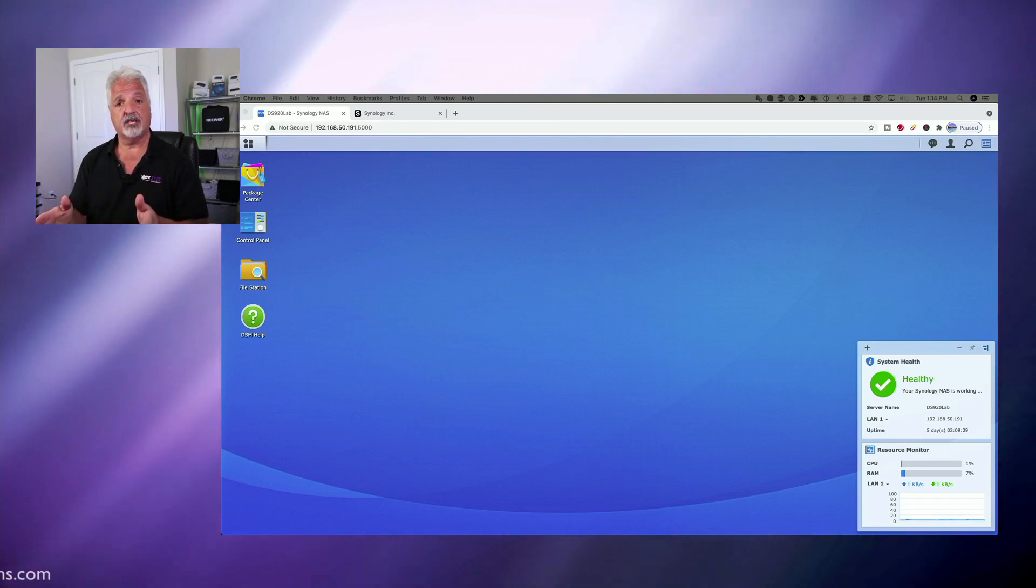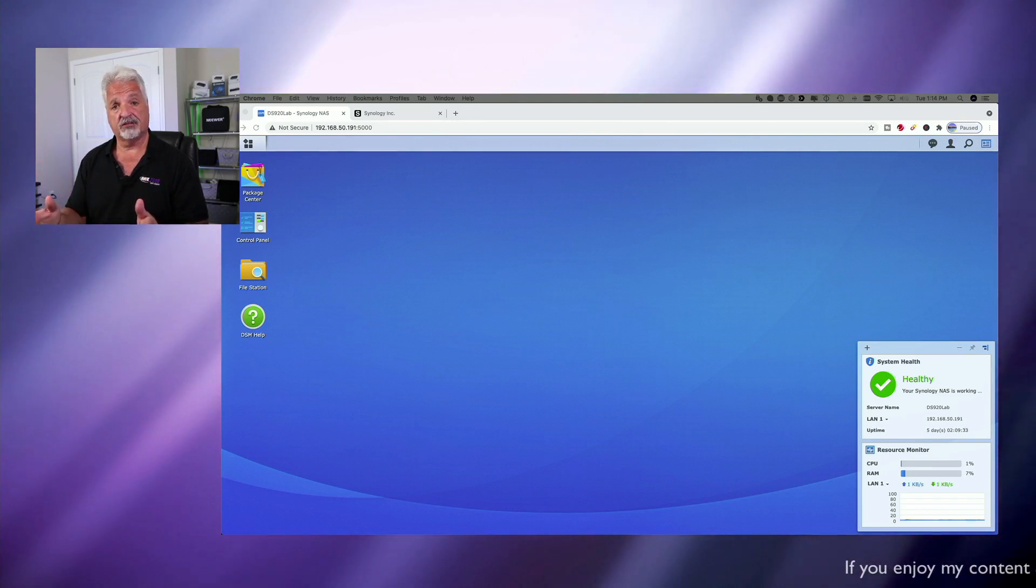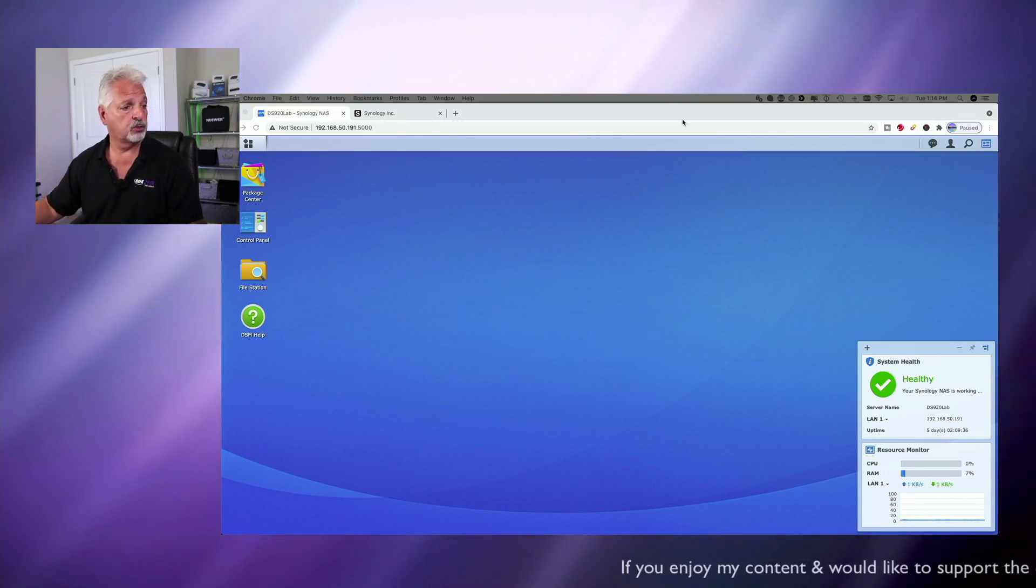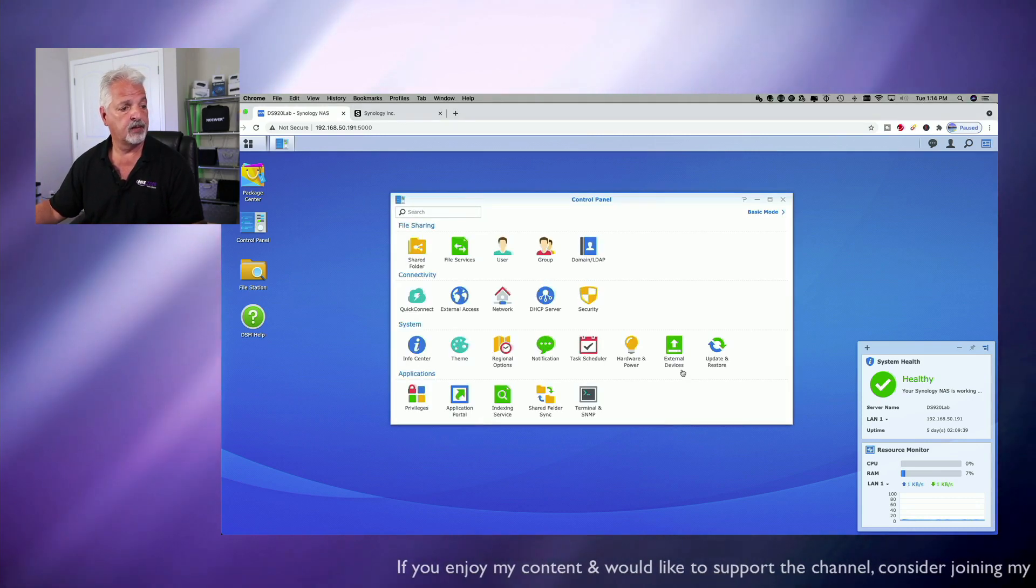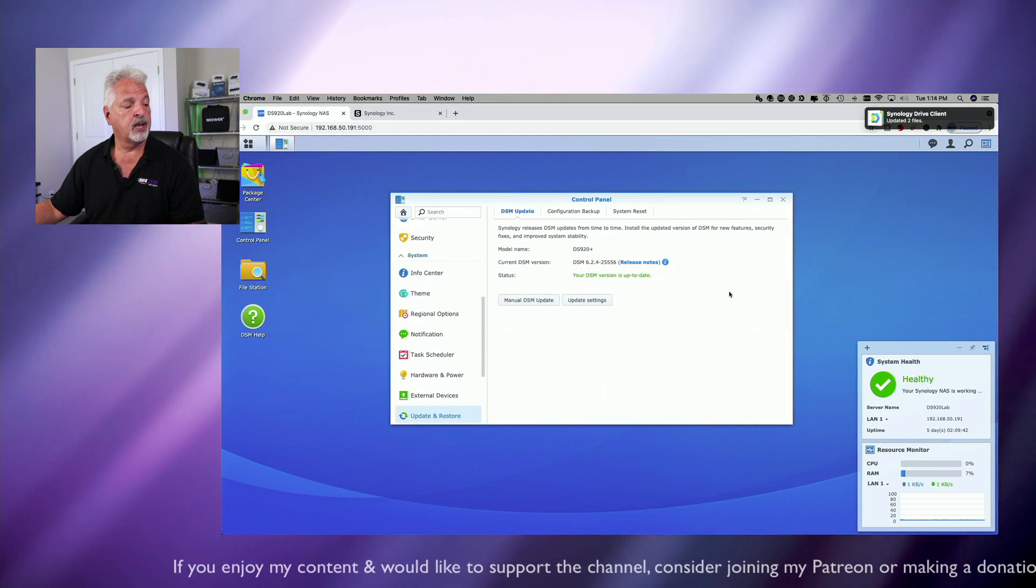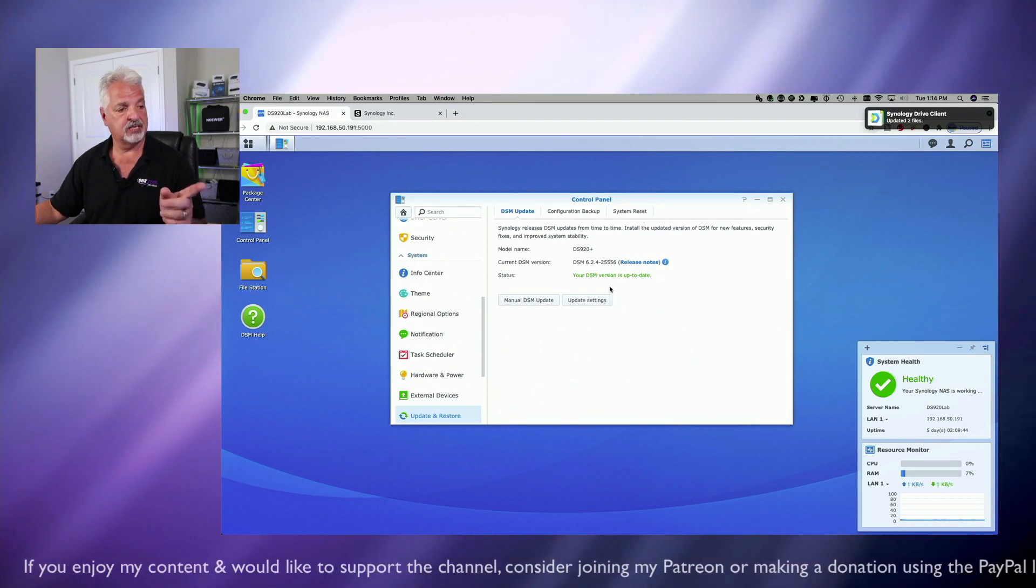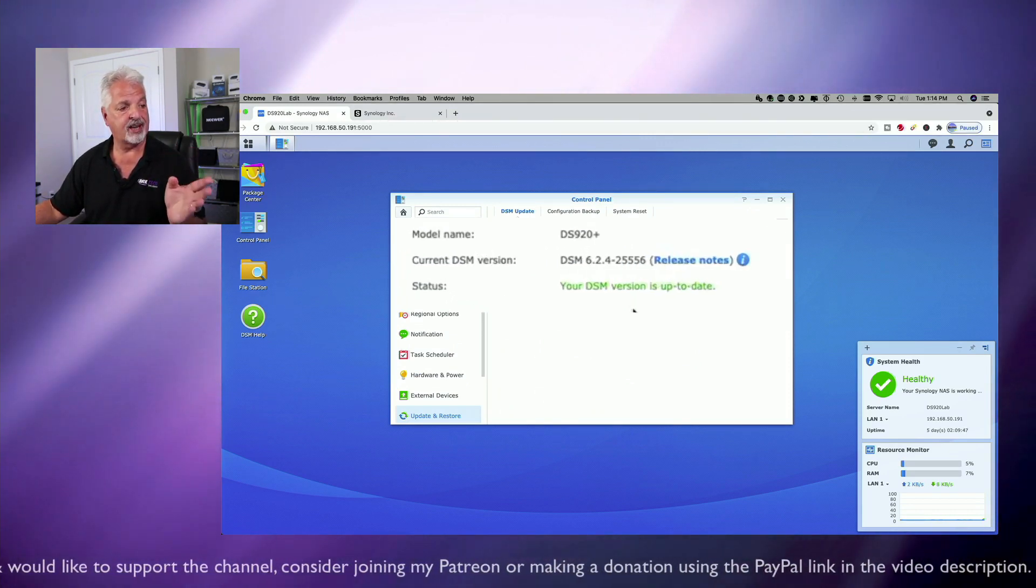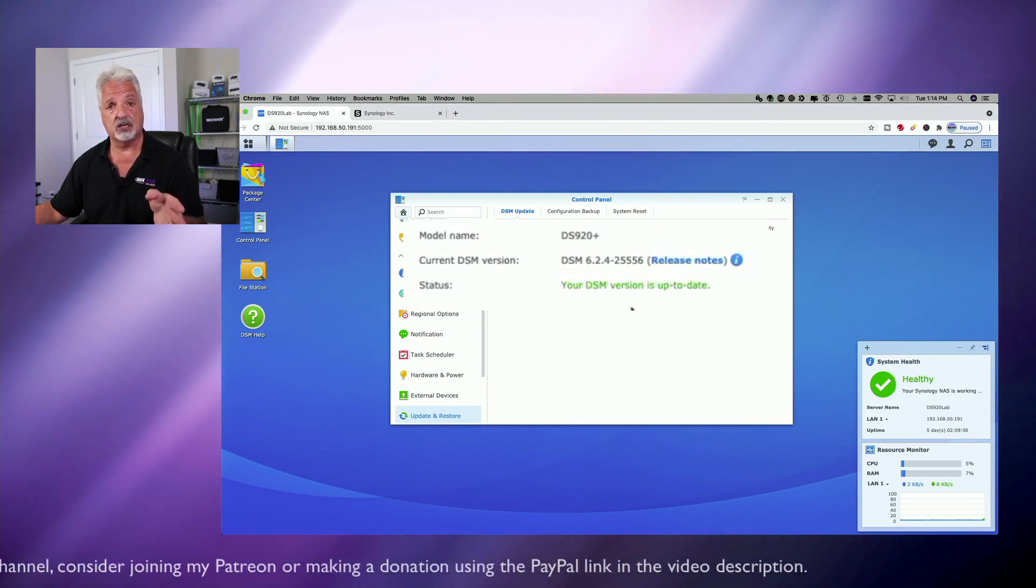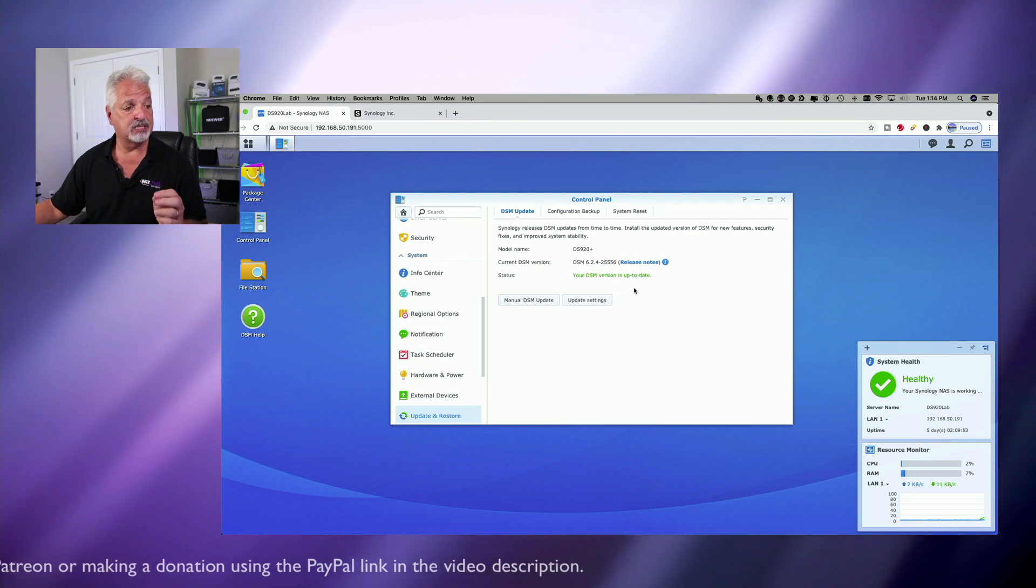Another thing you might want to consider backing up as well is your configuration file. And that said, let's go over to the control panel on the DS920 Plus. Let's go to update and restore. Let's check the version of DSM-6.2.4 that we're running and it's dash 25556. And we're going to need to know that when we go over to download DSM-7.